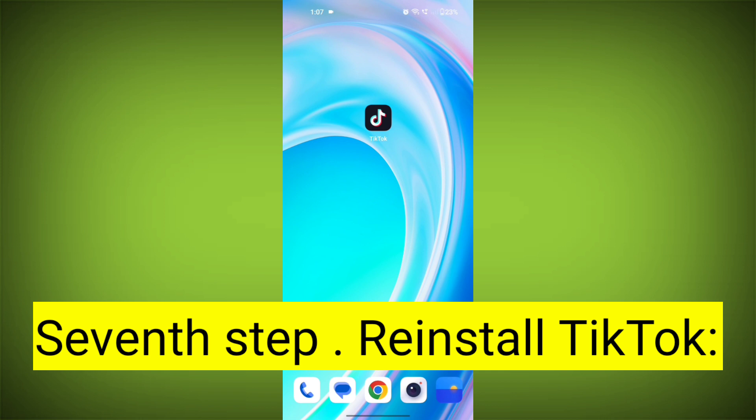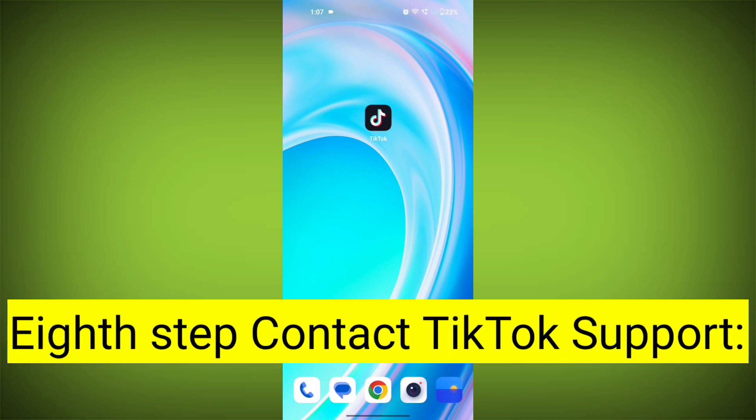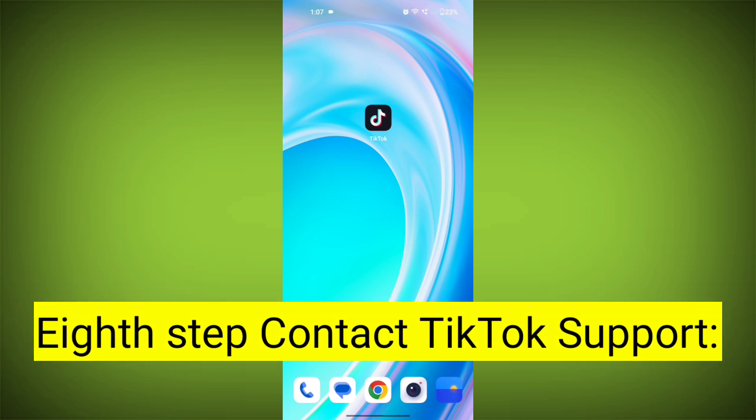Seventh step: Reinstall TikTok. If none of the above steps work, you can uninstall TikTok and then reinstall it from your device's app store. This often resolves stubborn app issues.